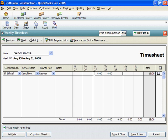Any timesheet can cover work done on several jobs and many service items. When finished recording time for an employee, click Save and New. When finished recording time for all employees, click Save and Close.